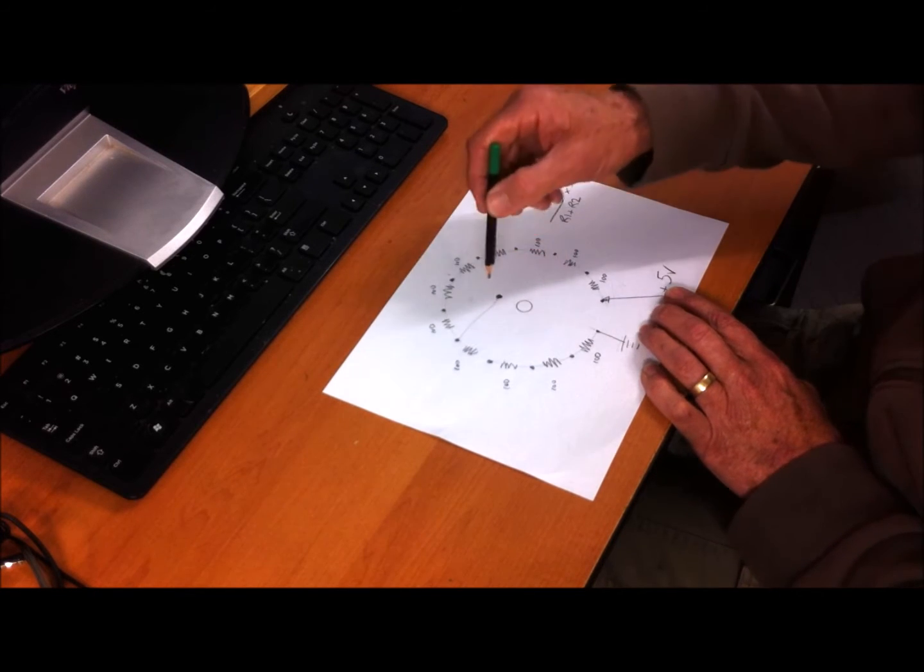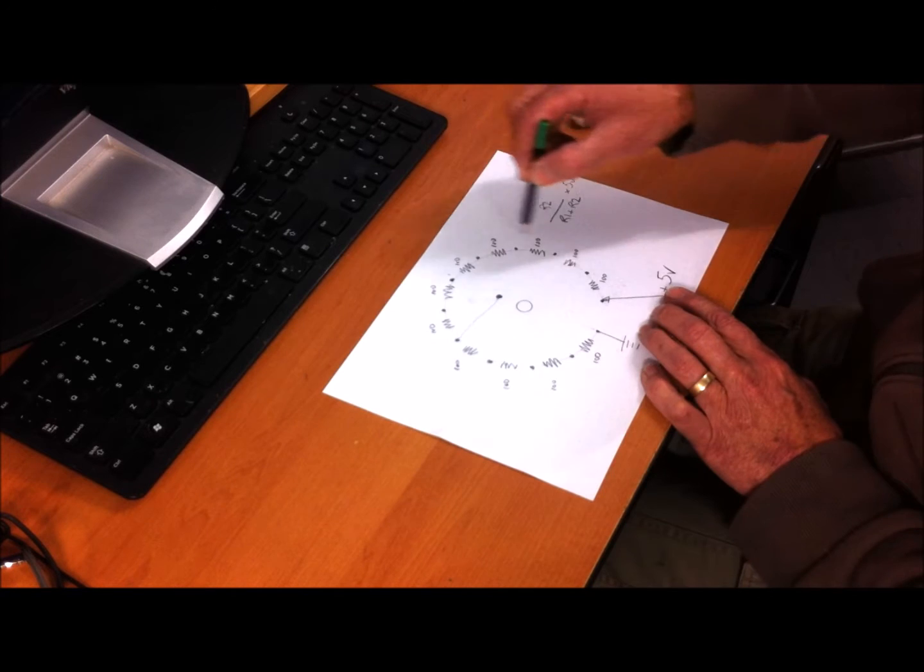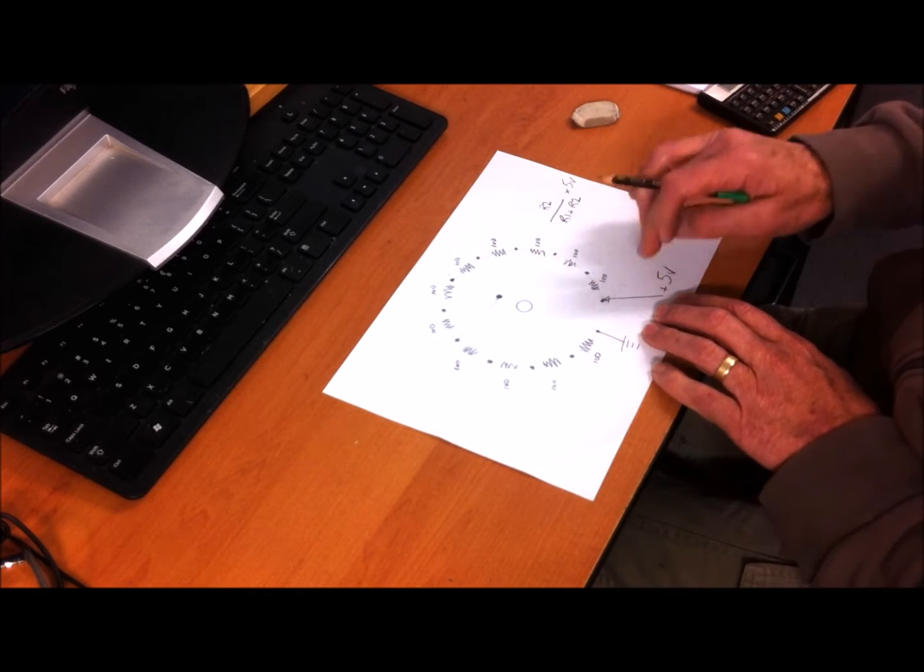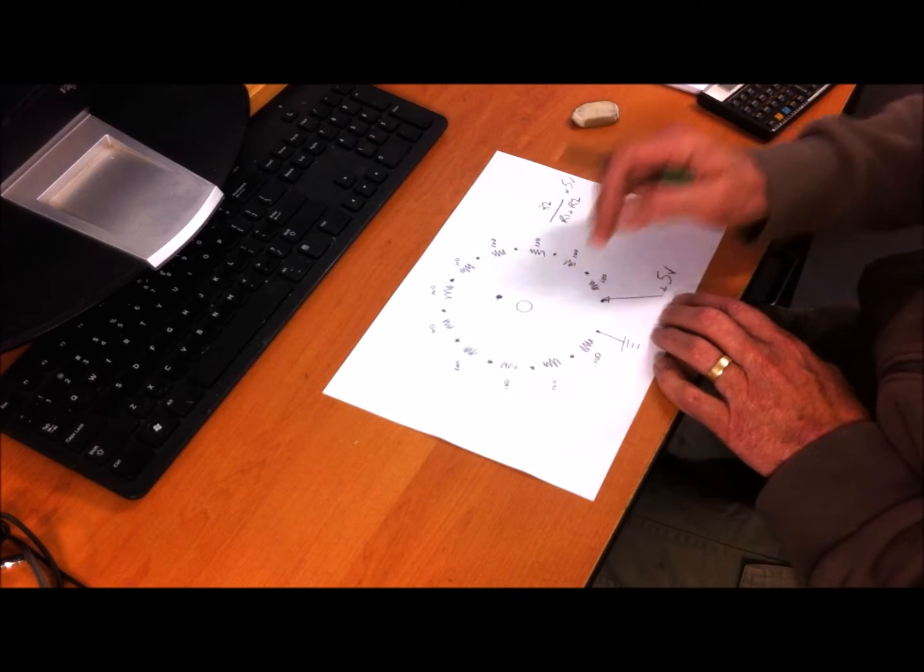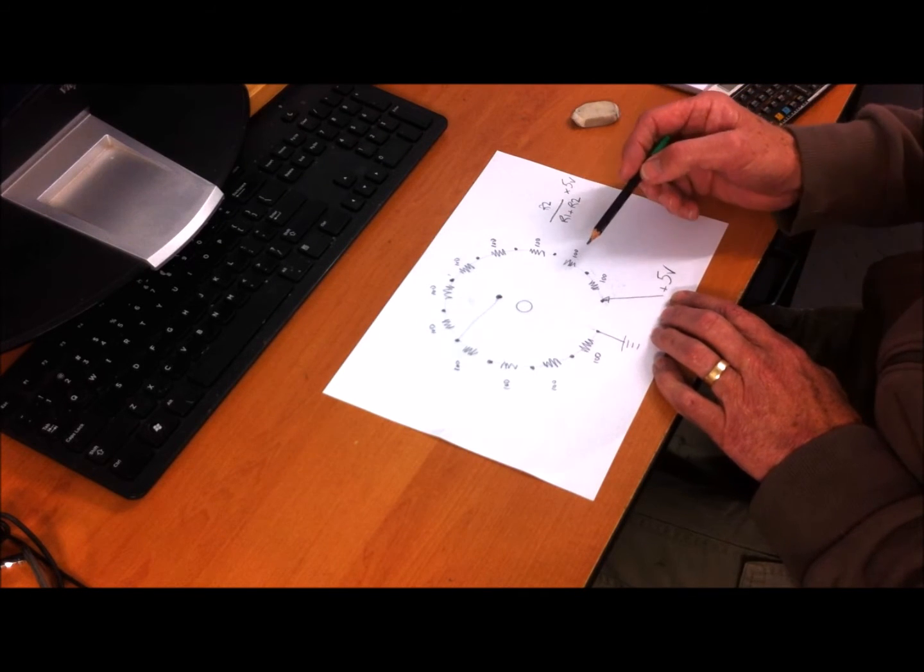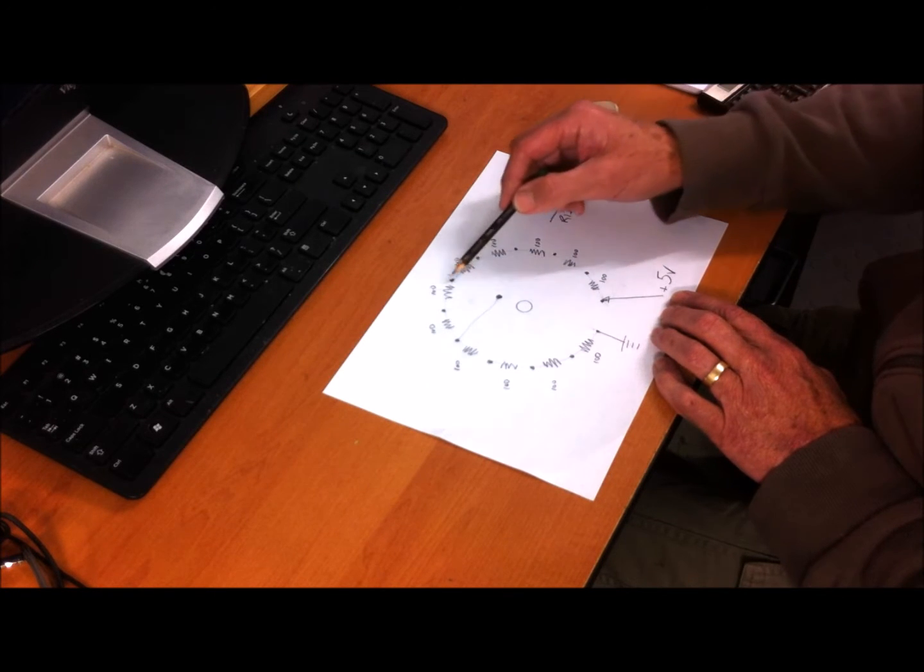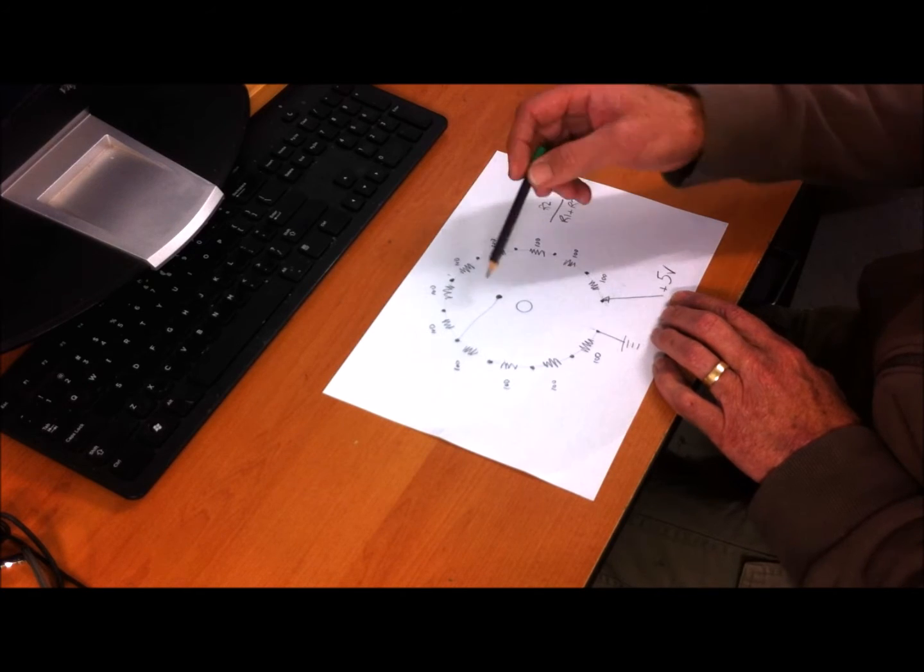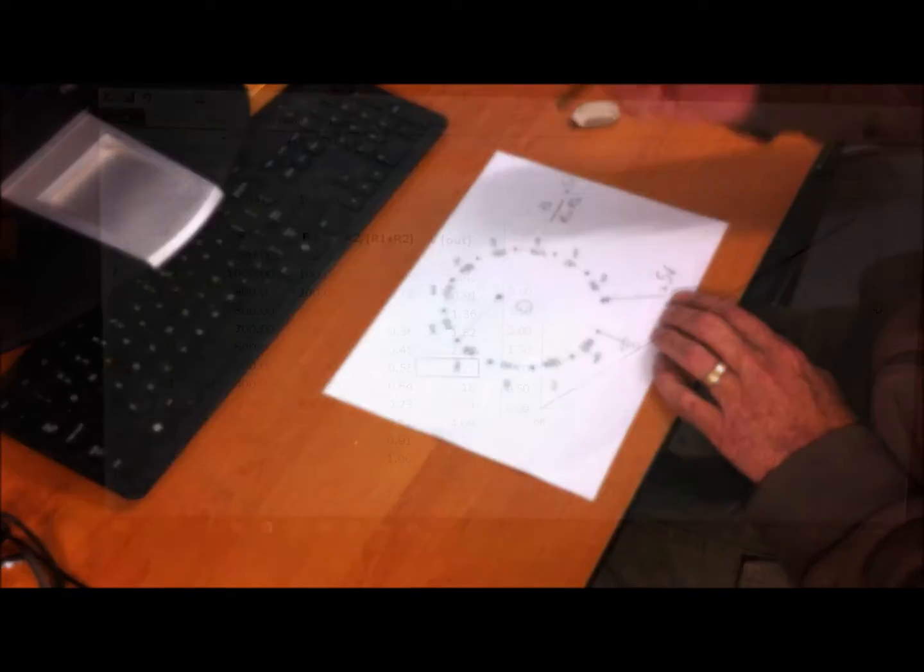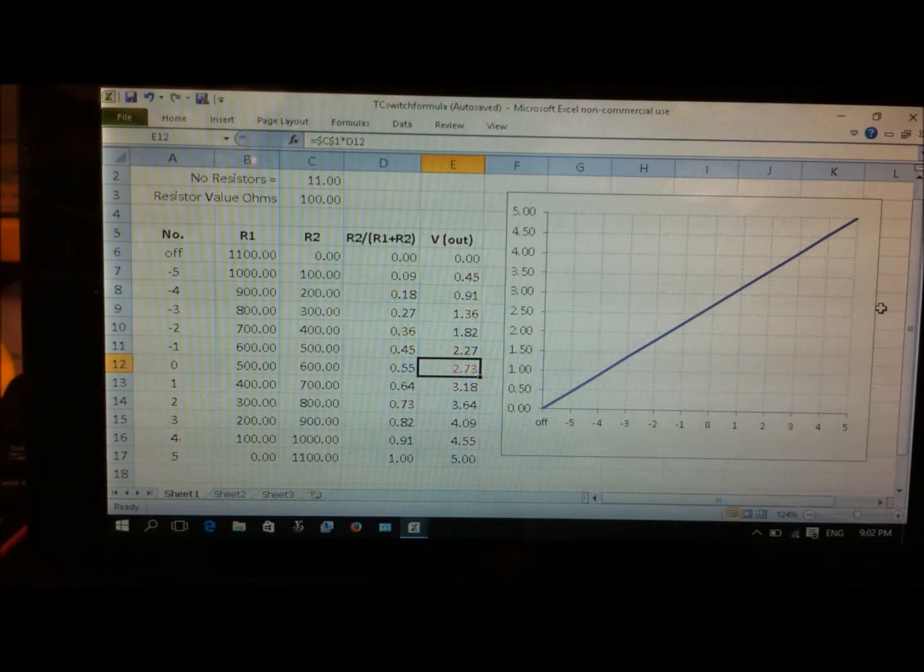R1 is the resistance on the positive side and R2 is on the negative side. So R1 would be 700 ohms and R2 would be 400 ohms. I hope this isn't getting too complicated for everyone, but we need to go into a bit of detail here to get it right and so you understand what we're doing.